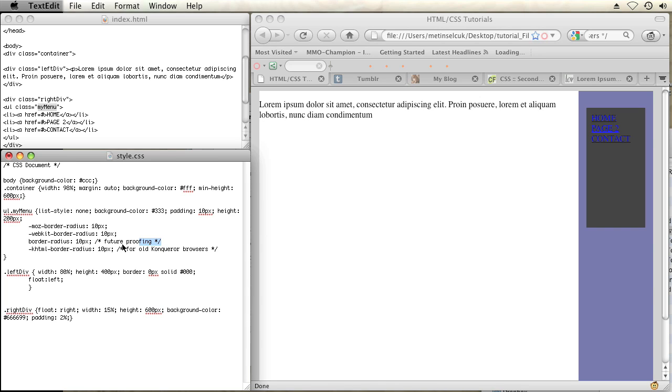So right here, this third rule I added is the CSS3 rule, border-radius. And all you're doing is assigning a pixel value that will delineate the size of the rounded corner. So 10px is usually a pretty good size to use.